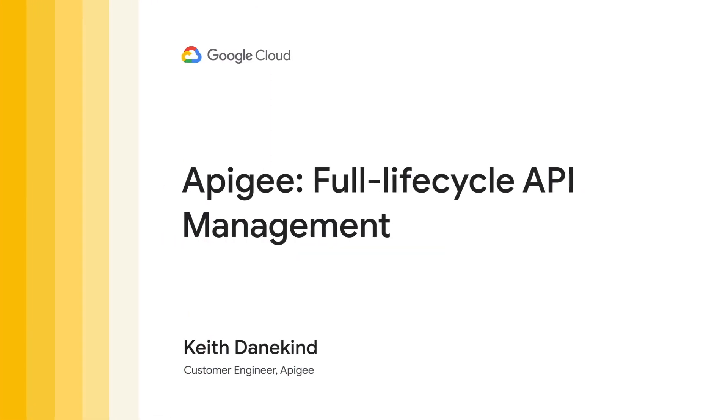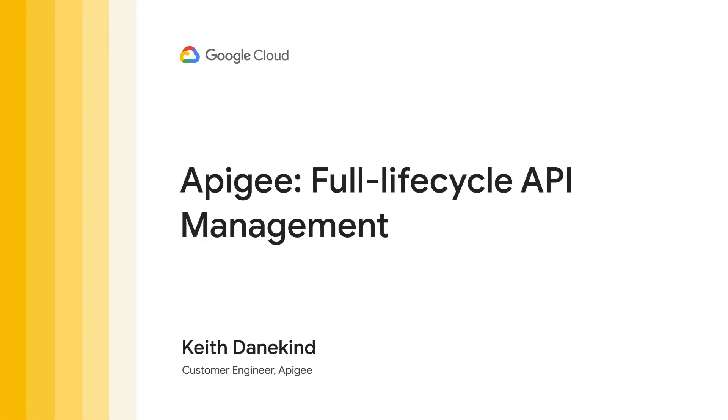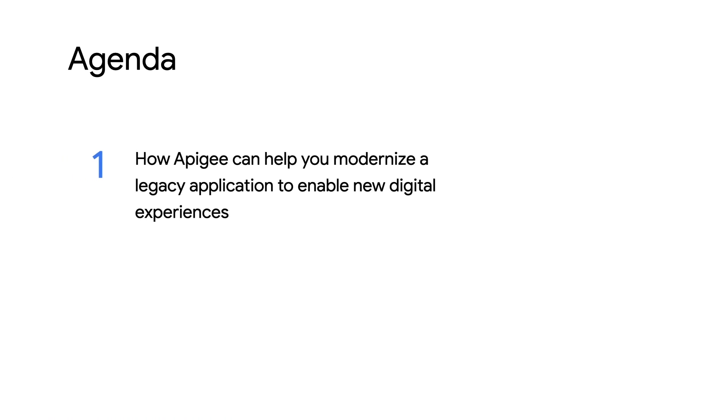Hi, I'm Keith Daniken. I'm a customer engineer on the Apigee team. Today, I want to show you how Apigee can help modernize a legacy application to enable new digital experiences.